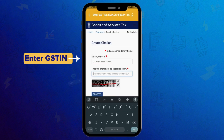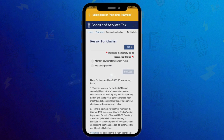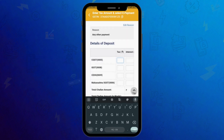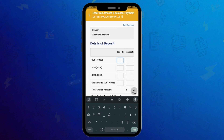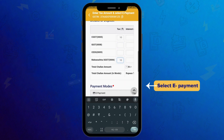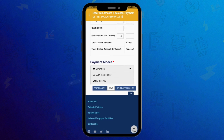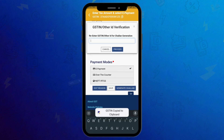Enter your GST number. Select any other payment. Enter the respective amount. Select ePayment. The chalan will generate successfully.